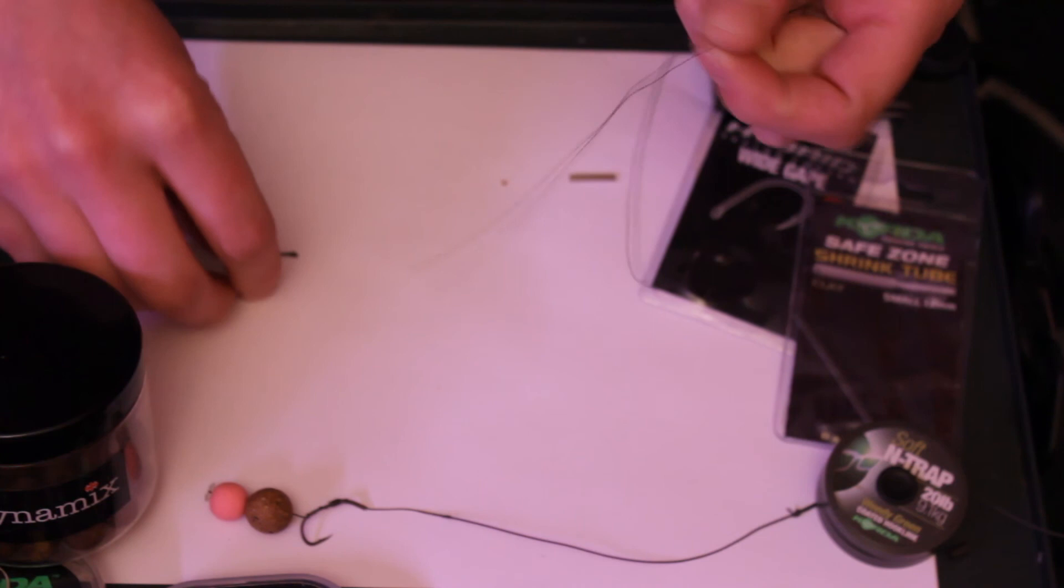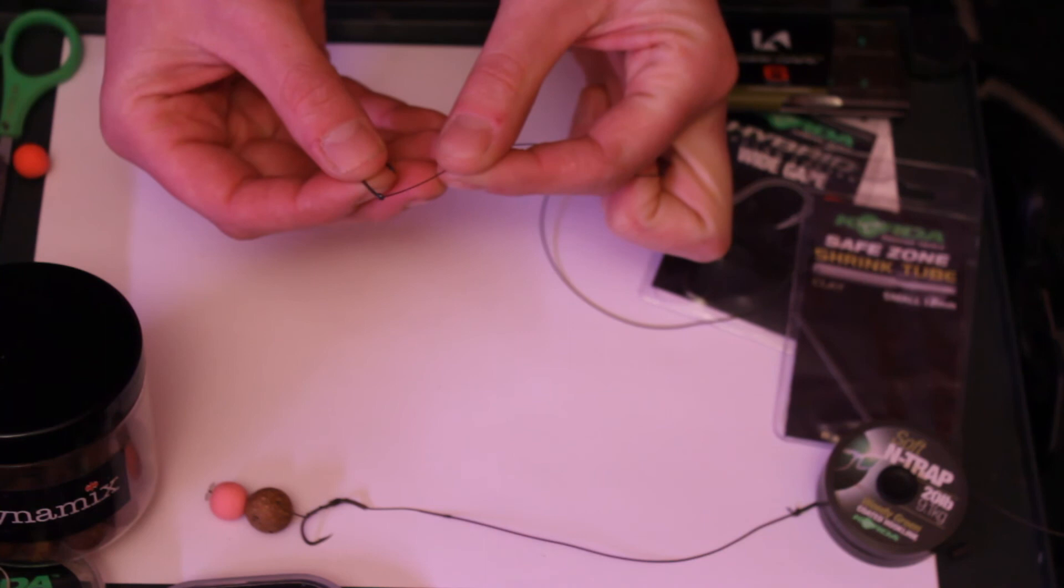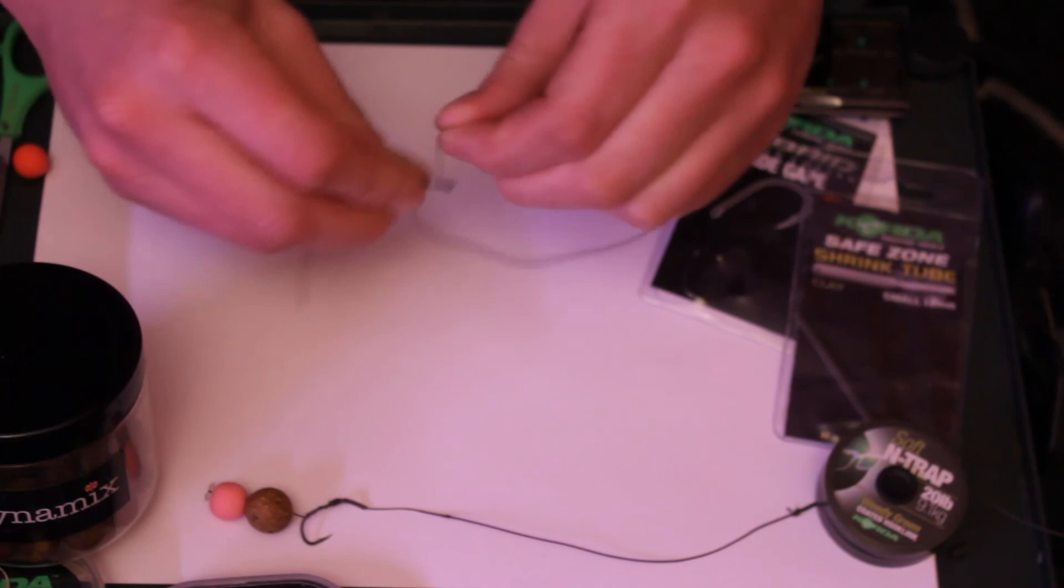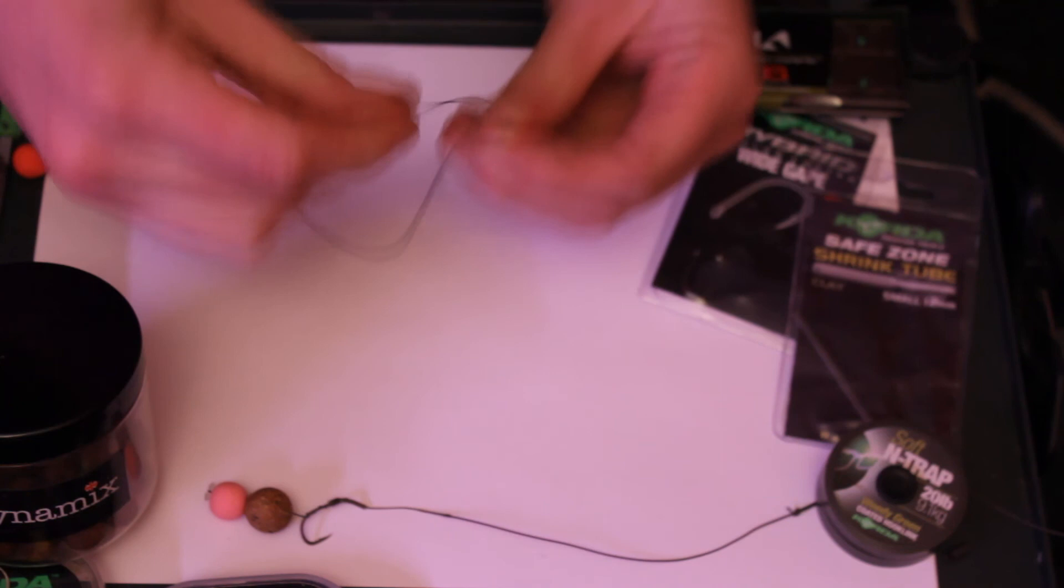So everything is pretty much the same as before. Thread this on in the same way, if it will go. Leave a bit more hair this time because we're going to try and tie a seam on, so just a little bit longer. And again, whip it around 6 to 8 times. I'm going to have to guess because I can't count while I'm talking.